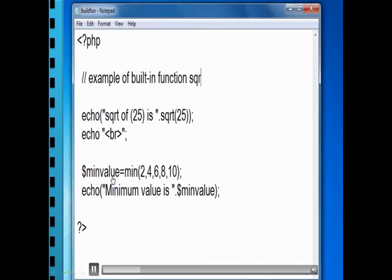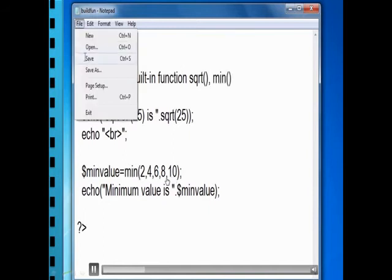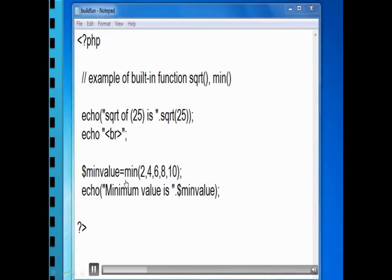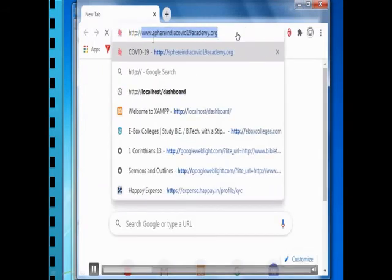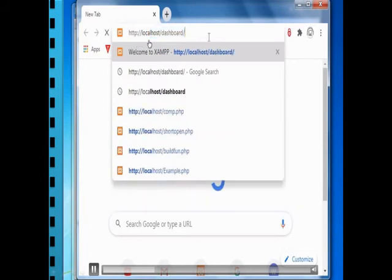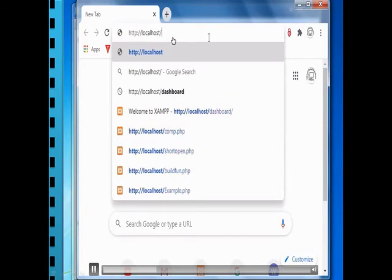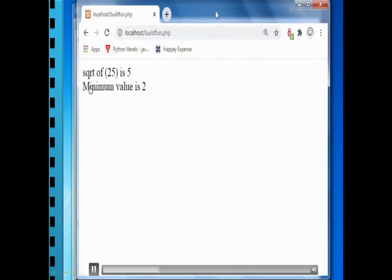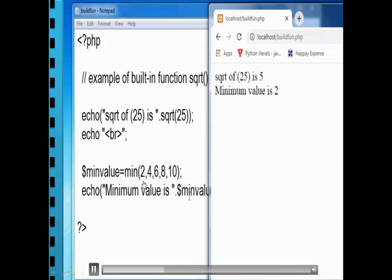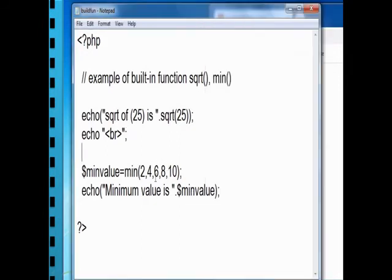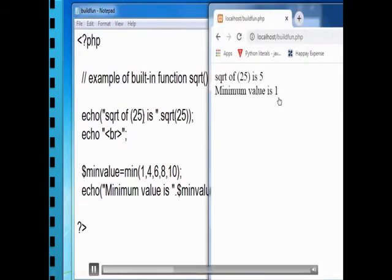Another example is the minimum function: min() — dollar minimum value equals min of an array of values. Among the list we are going to find the minimum value. Then echo the minimum value. To execute the PHP program, go to the browser and type http://localhost followed by the filename — here the file is built_in.php. The output shows square root of 25 is 5, and the minimum value is 2, because 2 is the minimum number in the array. If you make any changes, save the file and refresh the browser.